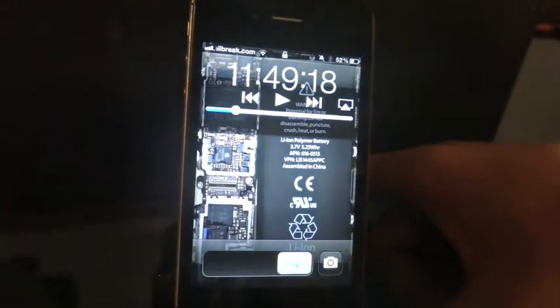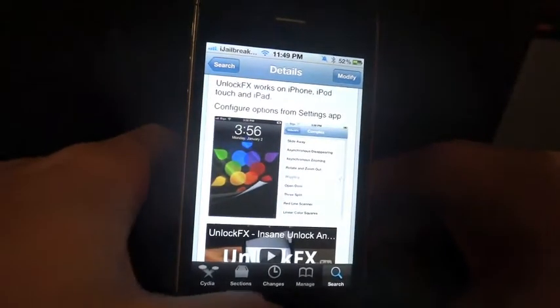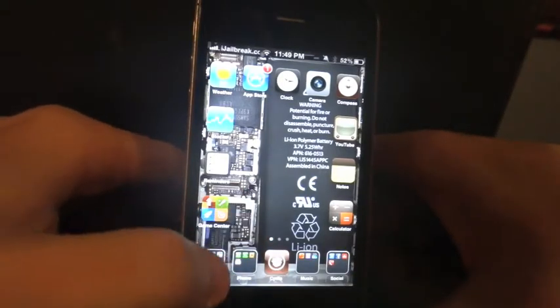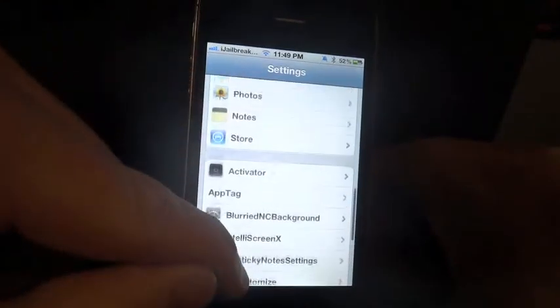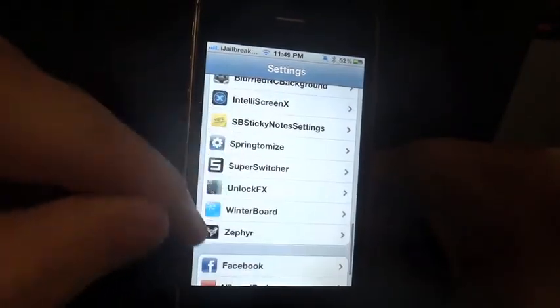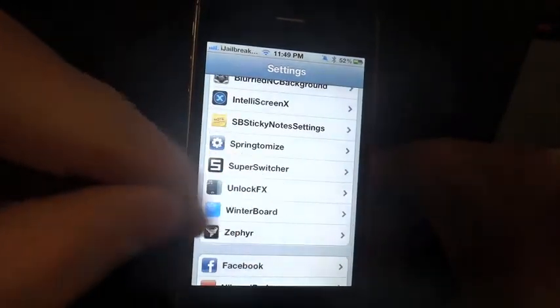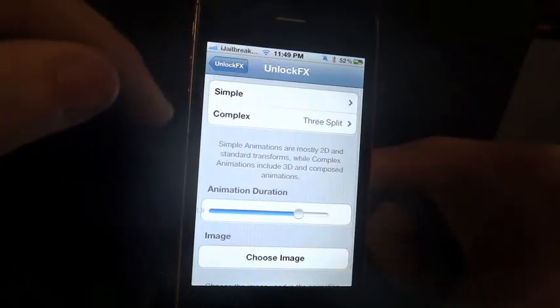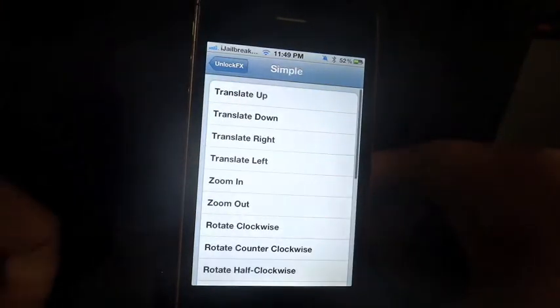So I'll unlock my iPhone here. I have the complex three split animation set for that. Jump into your settings and scroll down to your extensions. Unlock FX, when you download it through Cydia — it costs $1.99 — you just click to enable it, and then you have a selection of simple or complex animations.